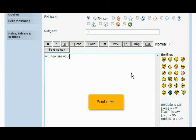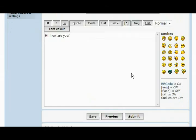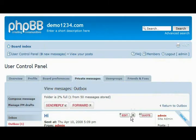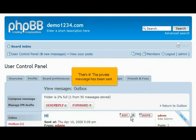Scroll down. Click submit. That's it! The private message has been sent.